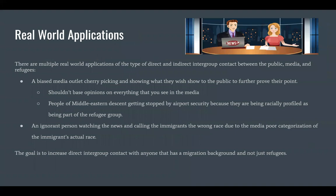There are multiple real-world applications of direct and indirect intergroup contact between the public and refugees. An example is when a biased media outlet cherry-picks what it shows to the public to further prove its point. Opinions shouldn't be based solely on what you see in the media. For example, people of Middle Eastern descent getting stopped by airport security because they are being racially profiled as belonging to the refugee group.